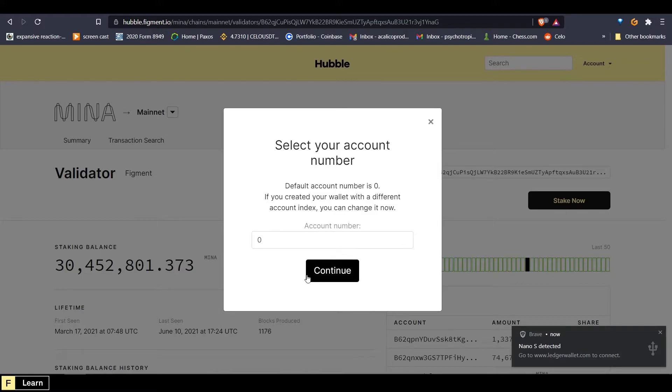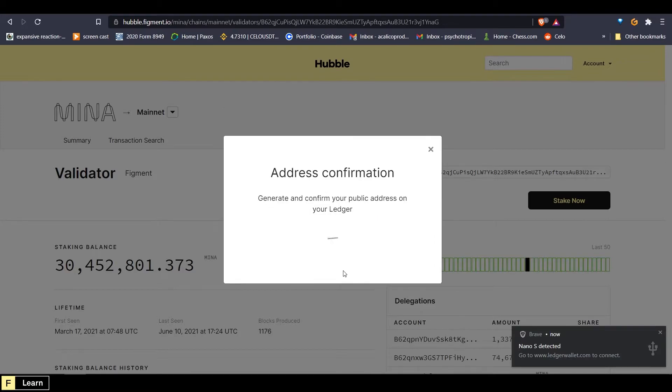Now we have here your default, that's normally zero, which is okay. We'll hit continue.